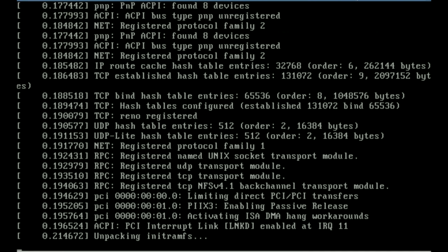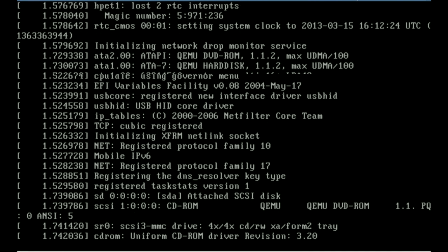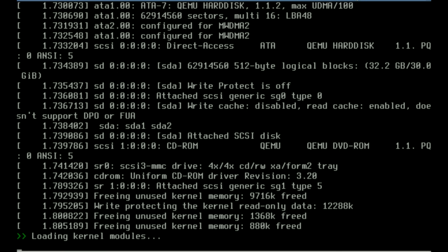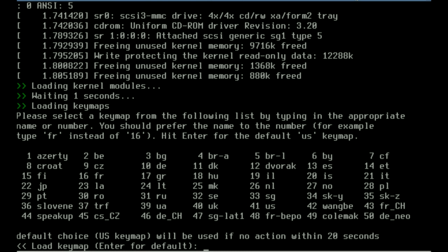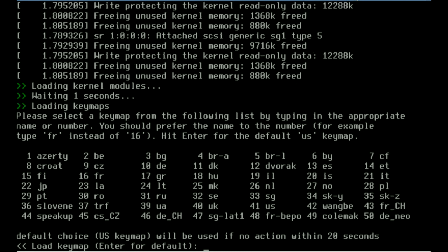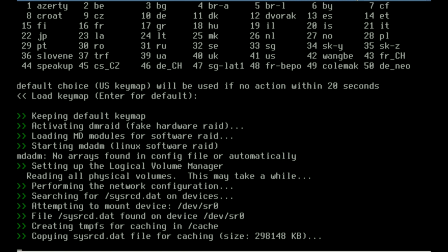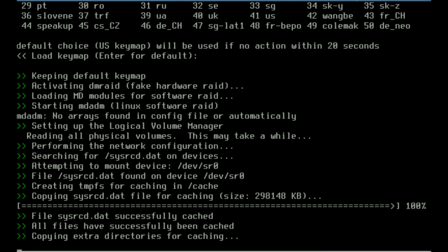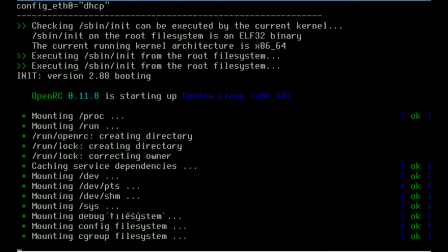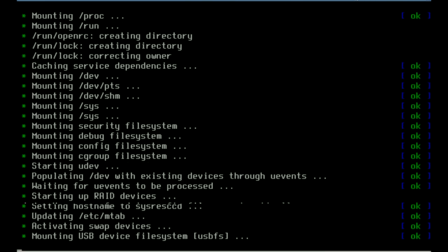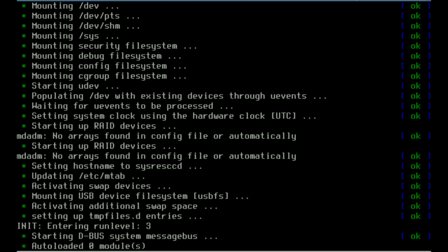This system has correctly been detected as a 64-bit system, so we're booting the 64-bit kernel. Here it's asking me about a key map that defaults to US, so I'm just going to hit enter. It just loaded everything on the CD into memory and now it's completing its boot.